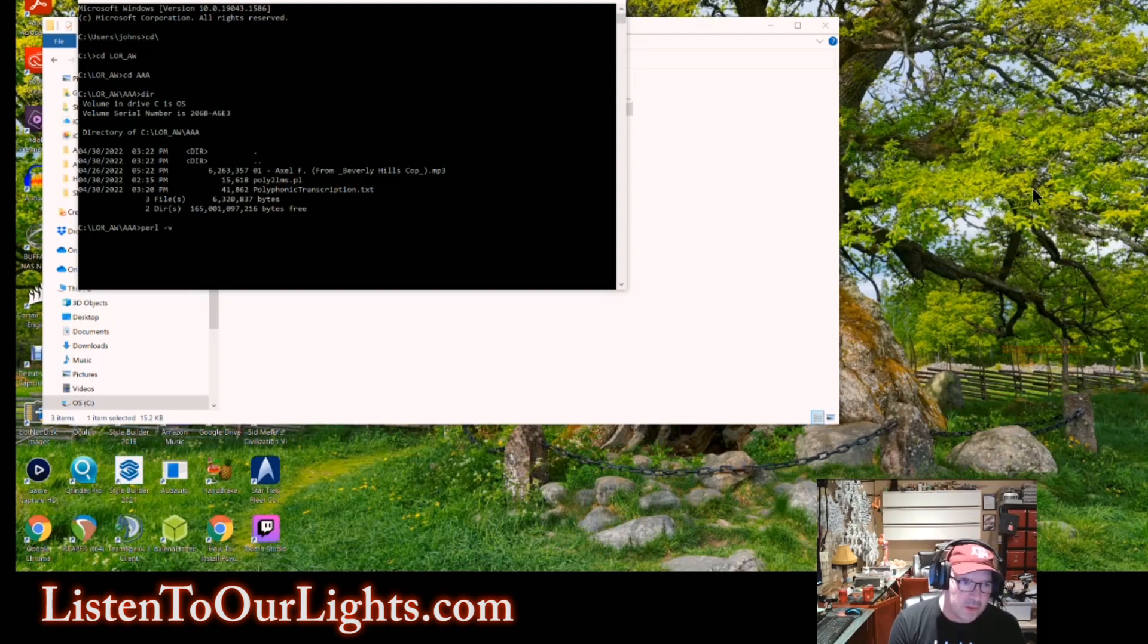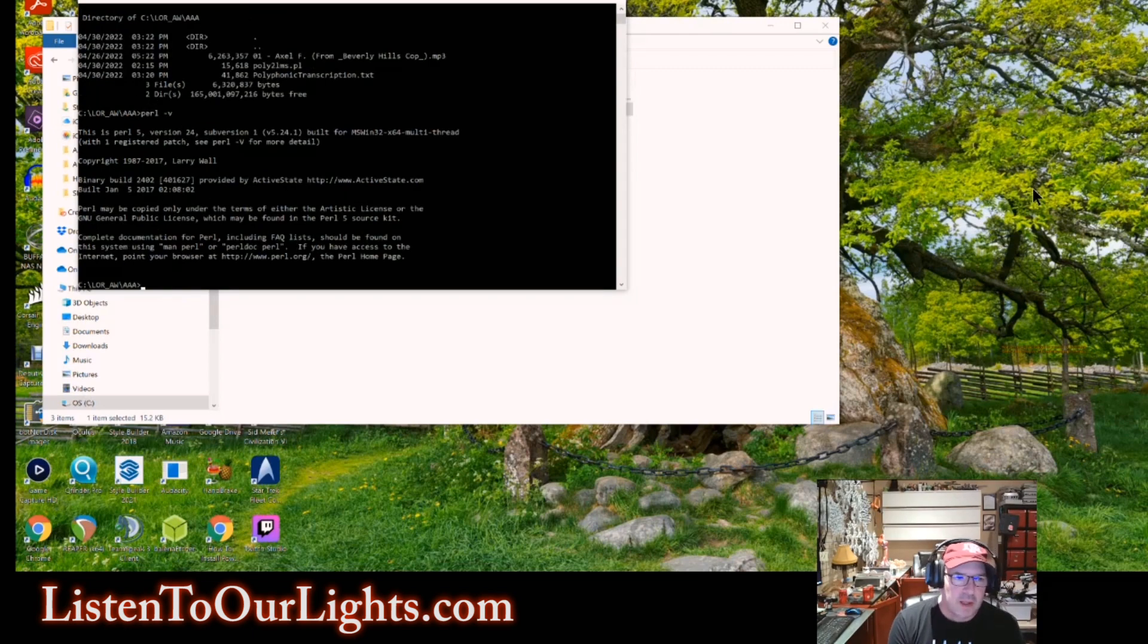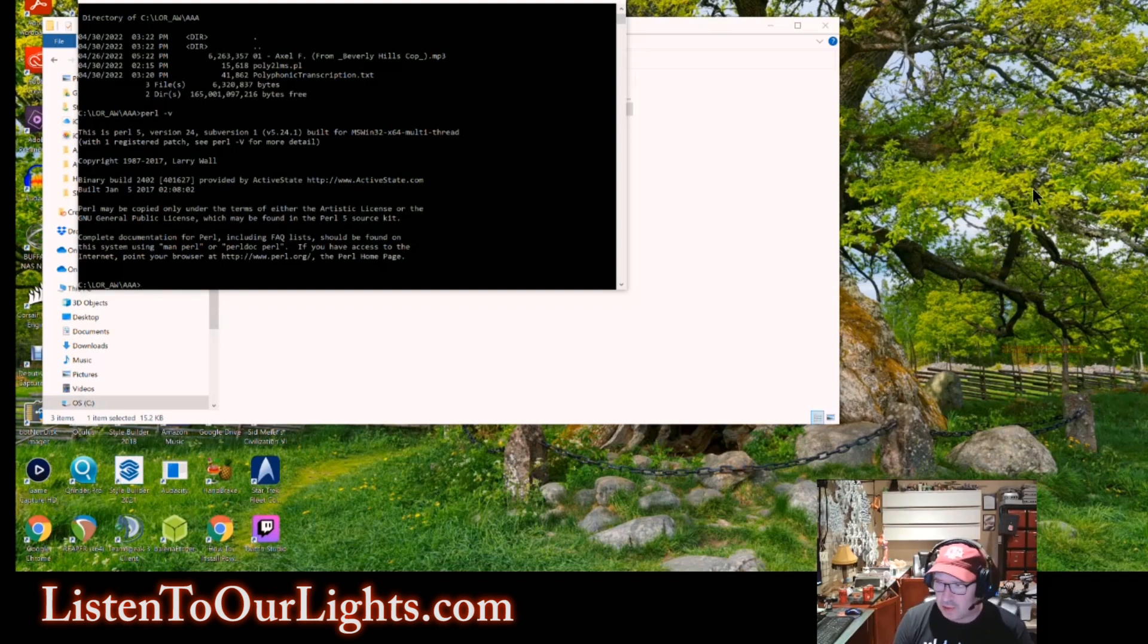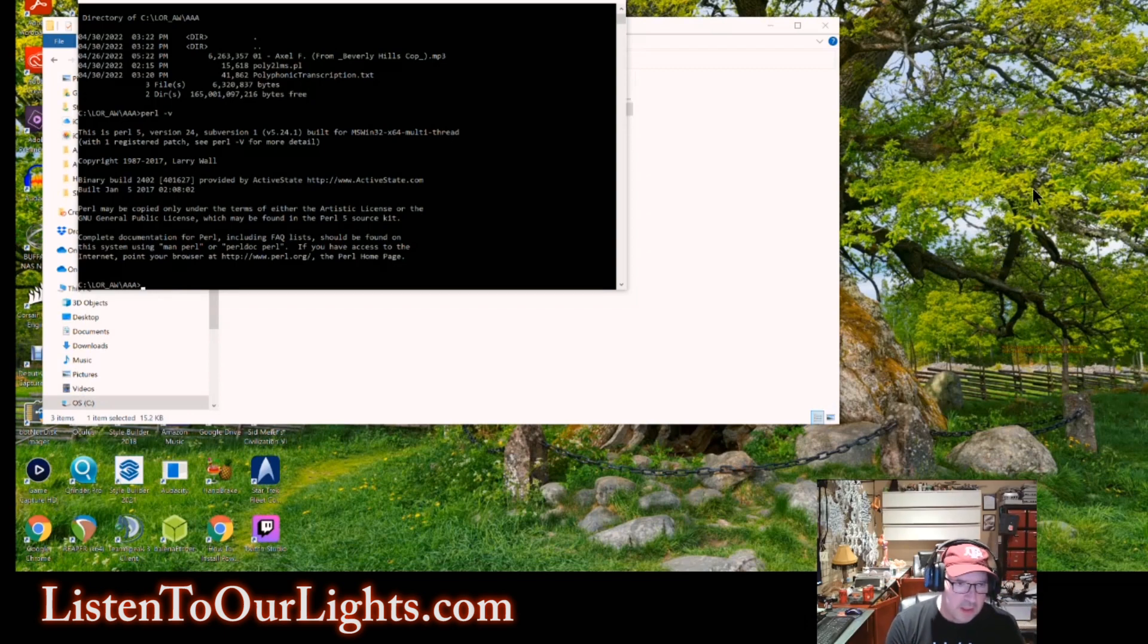Now, if you have installed Perl correctly, if you type in Perl minus V and hit enter, it will show you what version of Perl you have installed. If you do not see this, something did not go right with your installation, and you need to go troubleshoot that before you go any further.